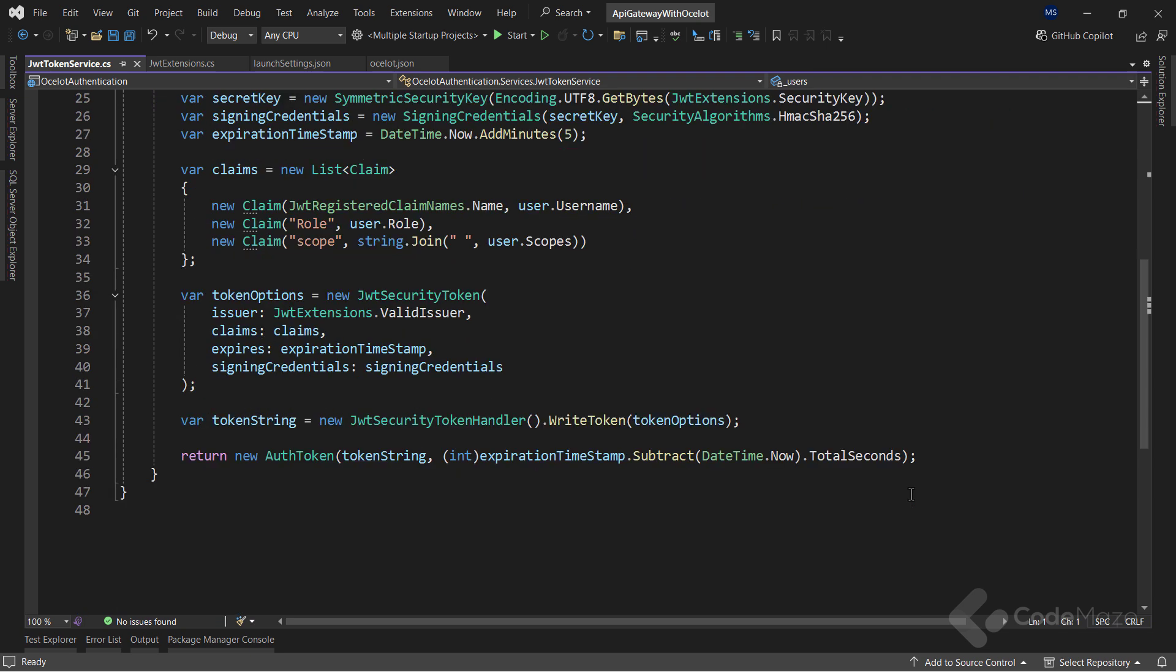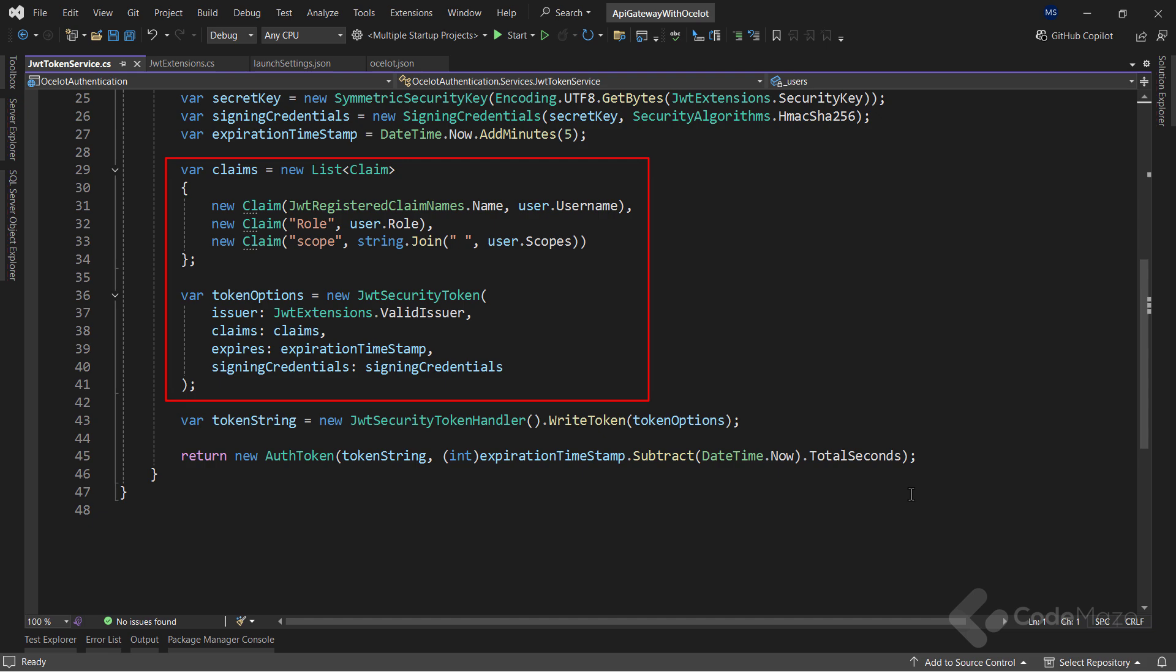Then, I prepare the claims list and the token options with previously prepared values. Finally, I generate the token and return a populated authentication token result.